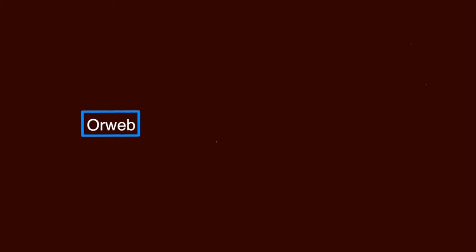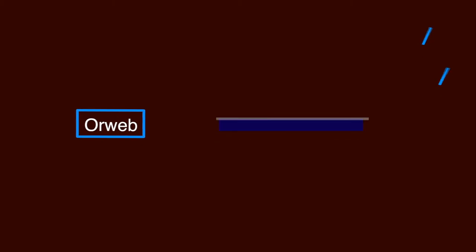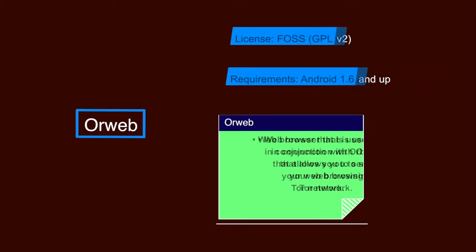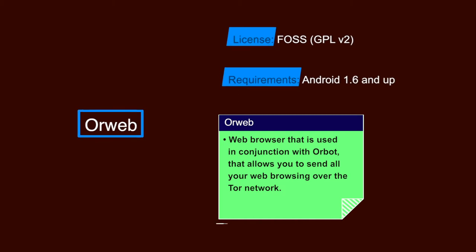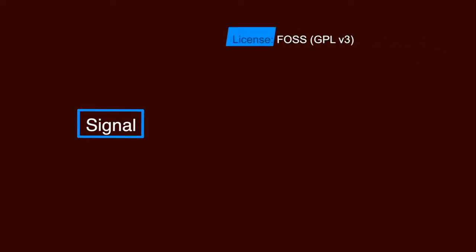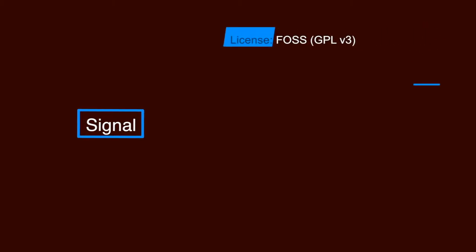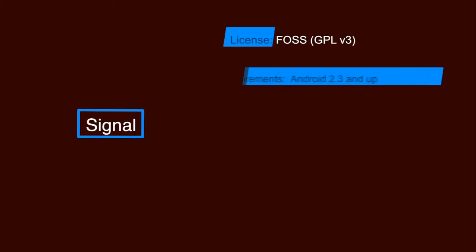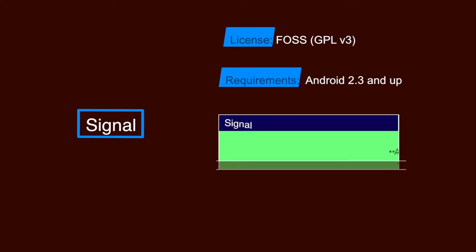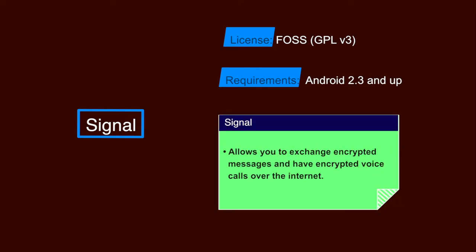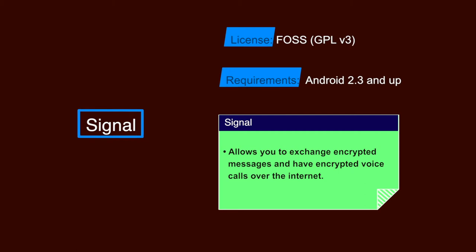Orweb. It is a web browser that is used in conjunction with Orbot that allows you to send all your web browsing over the Tor network. It is also a FOSS software and the requirements are Android 1.6 and upper versions. Signal. Signal is also a FOSS software and the requirements are Android 2.3 and upper versions. It allows you to exchange encrypted messages and have encrypted voice calls over the internet. A valid phone number is required to register.